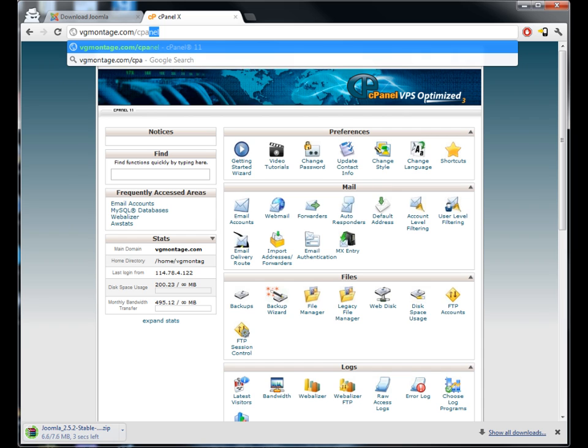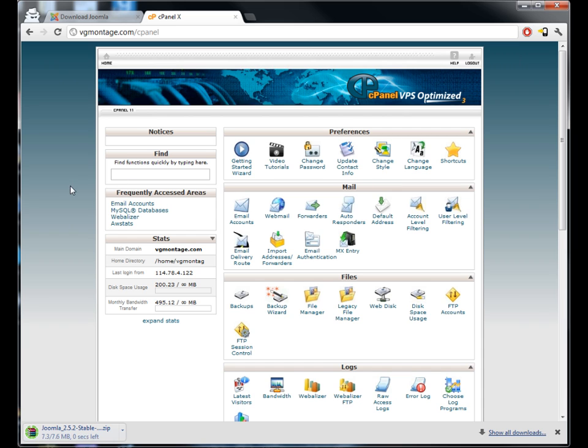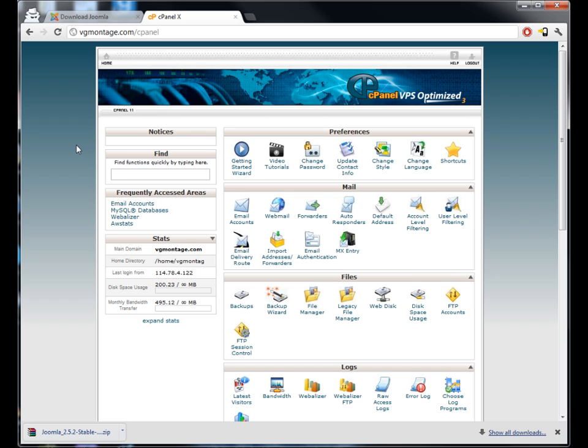Once you go there it'll bring you to a login screen which you should have when you signed up with your host. You should have an email with all of your login details for cPanel. If you're not running cPanel then you have to do this another way, either using FTP or another alternative to cPanel like Plesk or something like that. But I'm running cPanel and most web hosts these days are on cPanel.